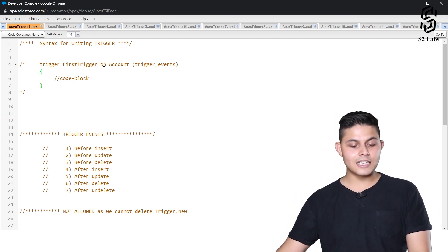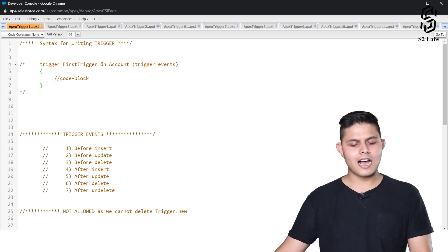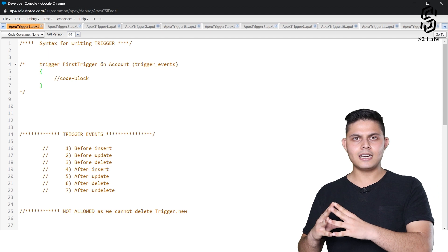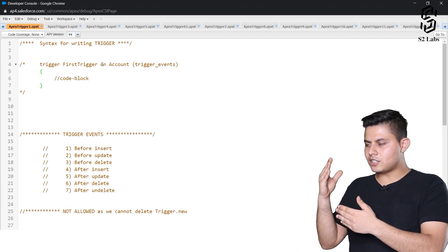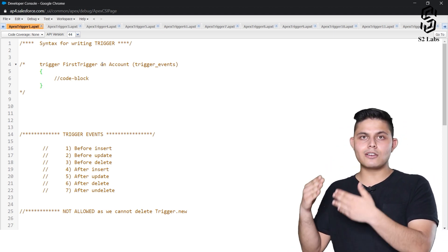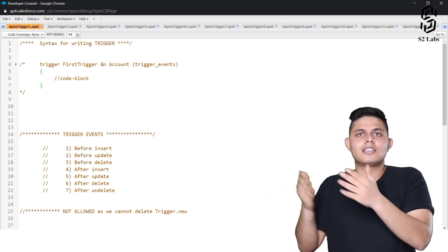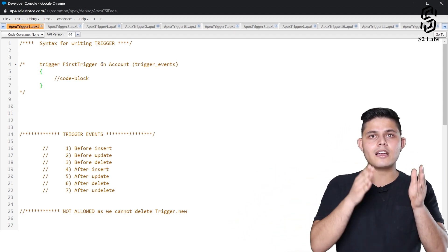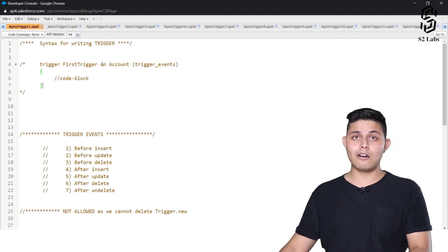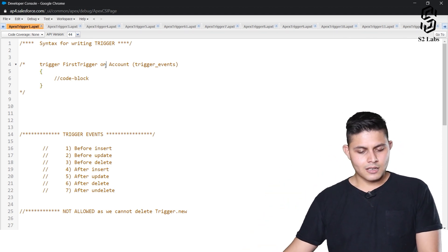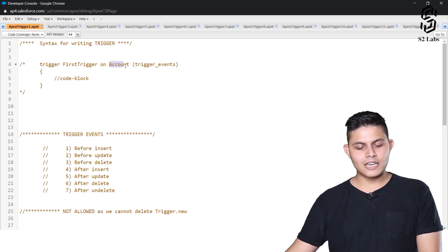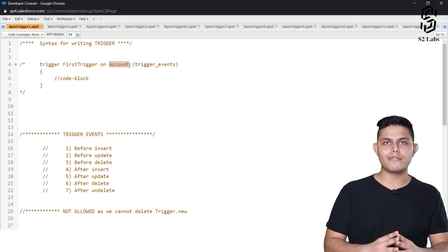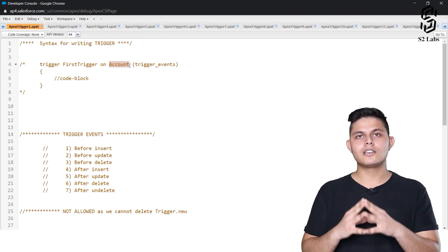After that, triggers are a little different from classes. Because a trigger is for a particular object — whenever a change happens in any record of that object, the trigger gets executed. So we need to specify which object this trigger is for, by writing 'on' followed by the API name of that object.